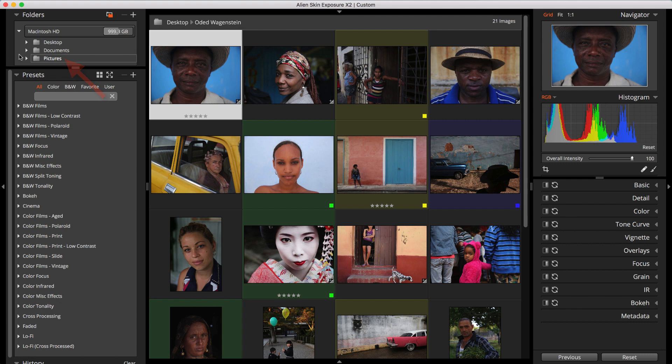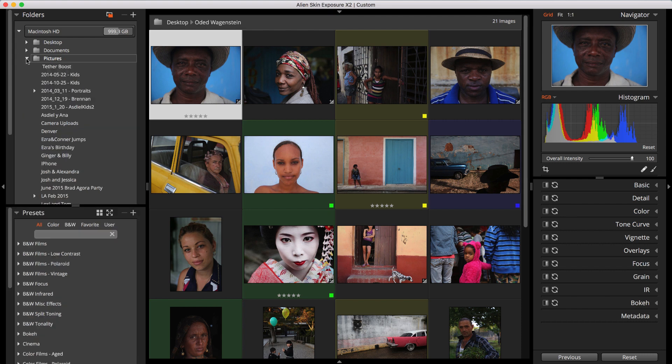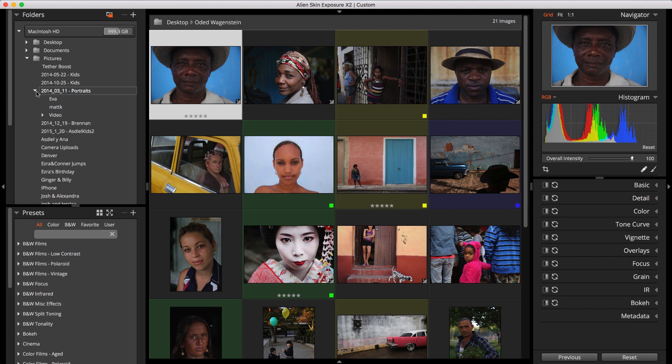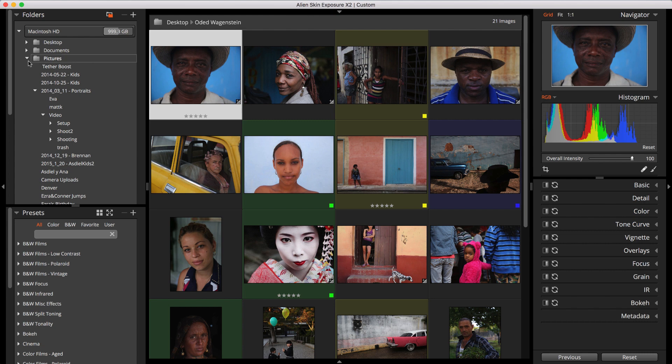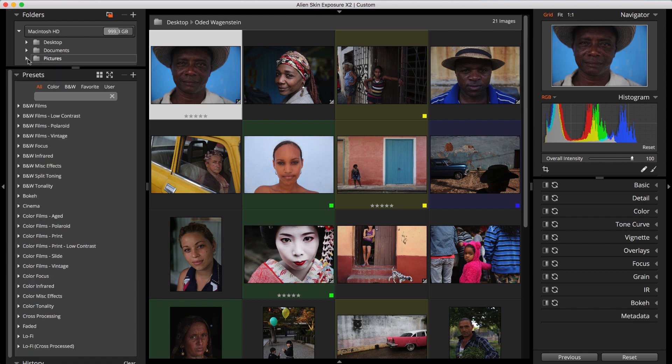I can reveal my bookmarks' subfolders by clicking the triangle to the left of my bookmarks. You can keep revealing subfolders to explore your entire photo library. You don't need to create a bookmark for every individual folder you want to work with, just the top-level folders that contain your photos.